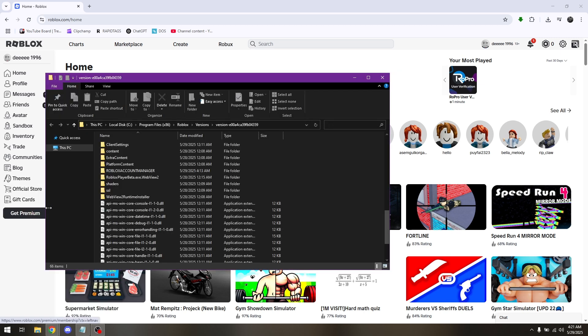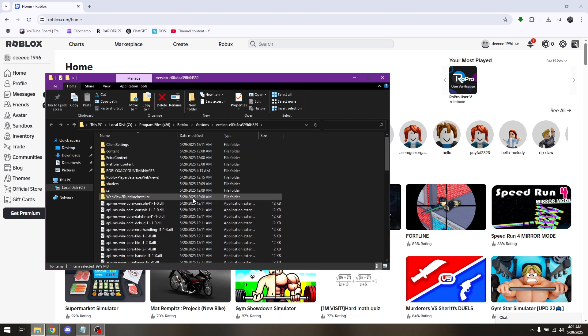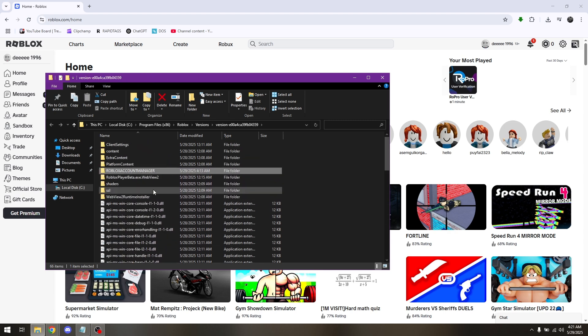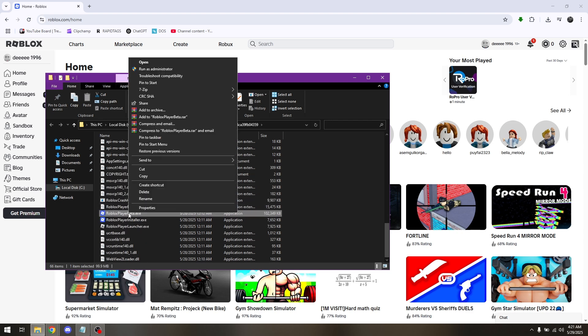And once you've located it, go to Open File Location and then find your Roblox Account Manager .exe file, for example, this one.